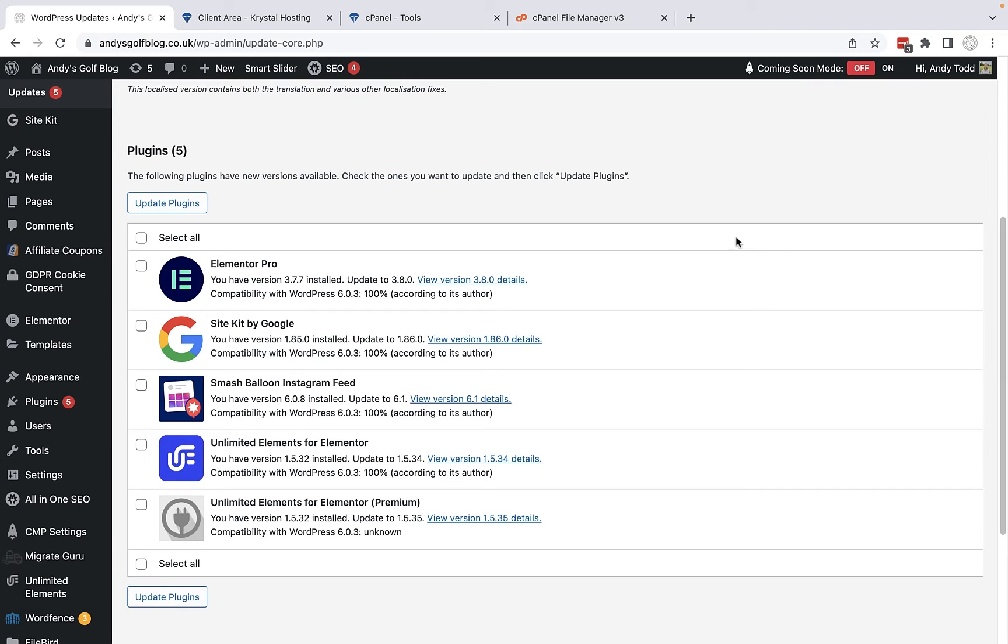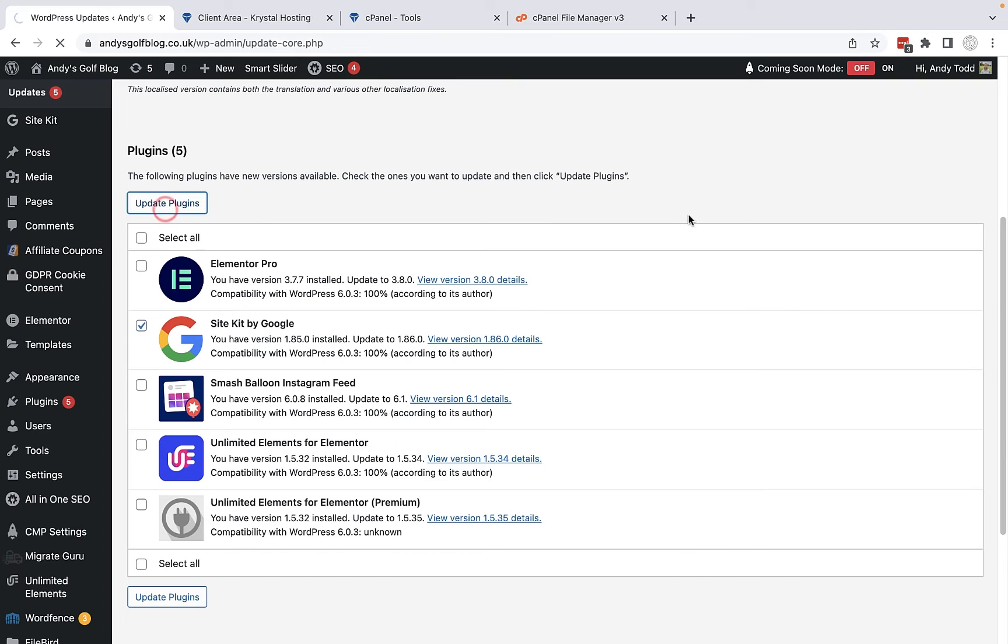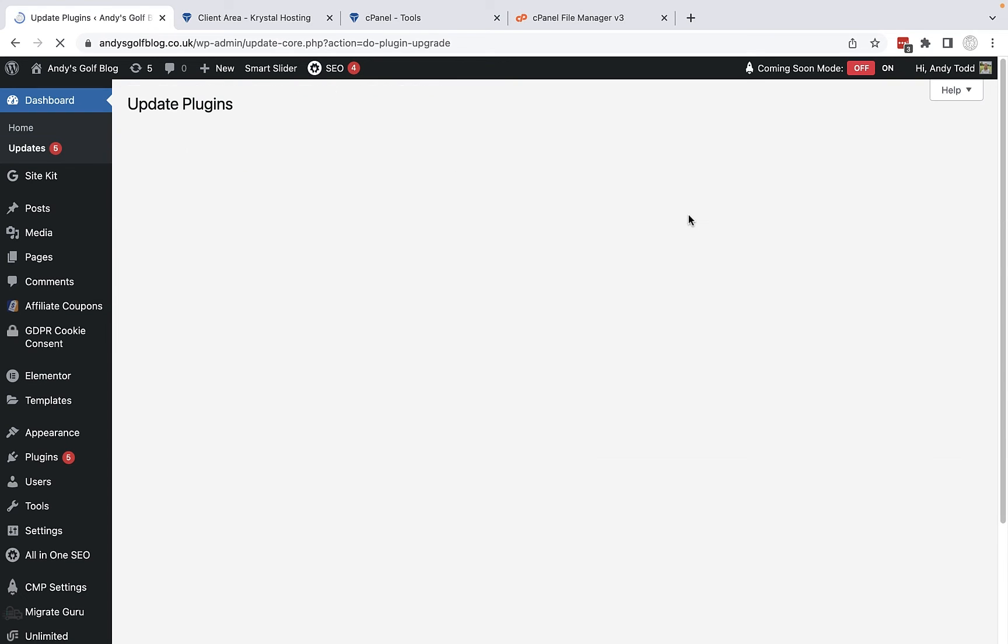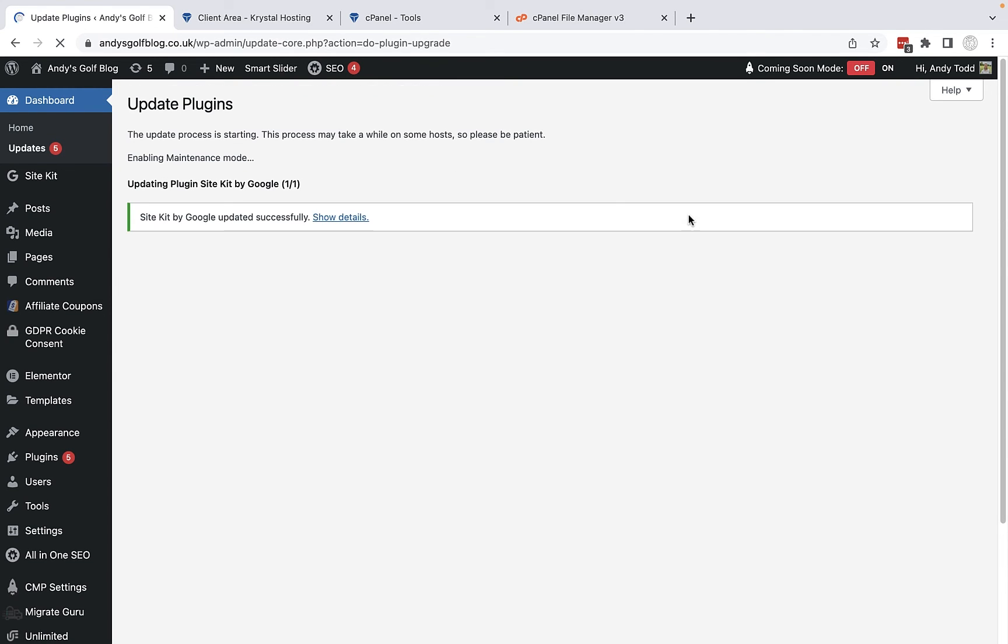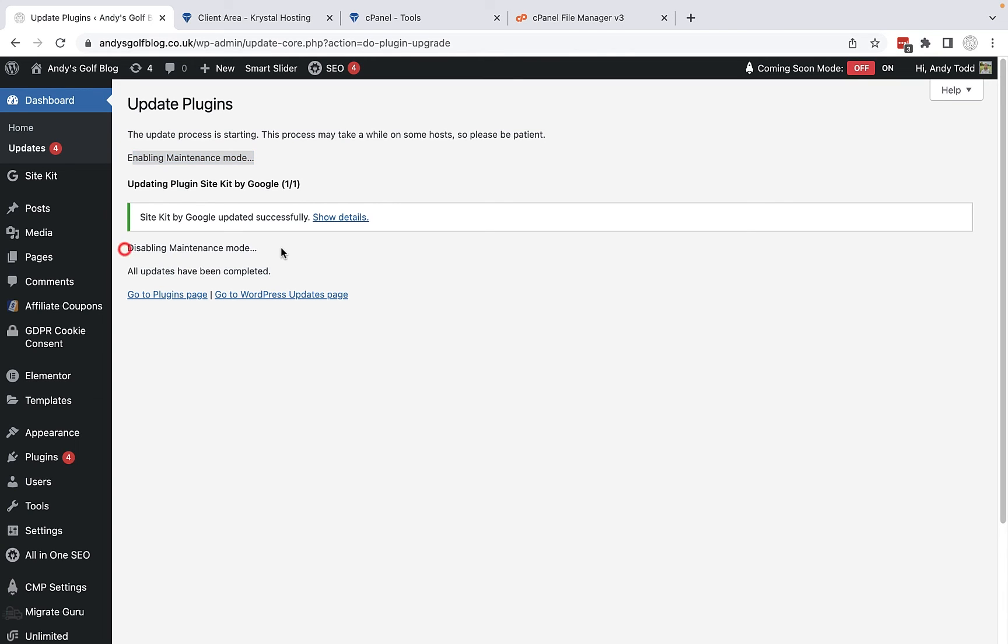When you're updating your plugins though ensure that they are fully updated before you navigate away. So for example if I want to update this site kit by Google plugin I'm going to select it and I'm going to click update plugins and I'm going to let it update for me just now. So it briefly as you see here puts your site into maintenance mode, it then updates the plugin, it then disables maintenance mode and all of your updates have been completed. So that plugin has now been fully updated.